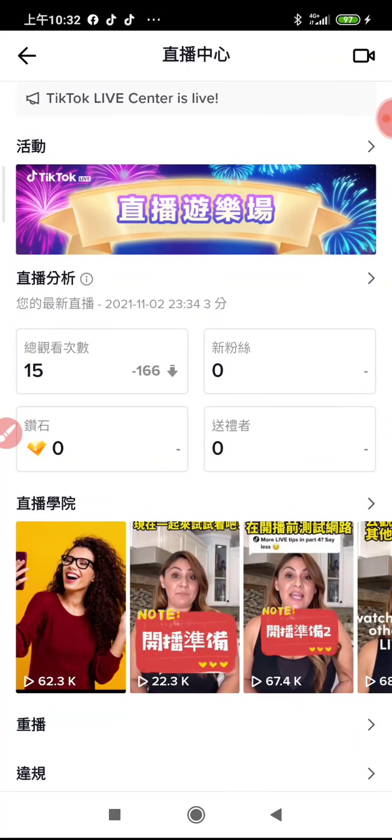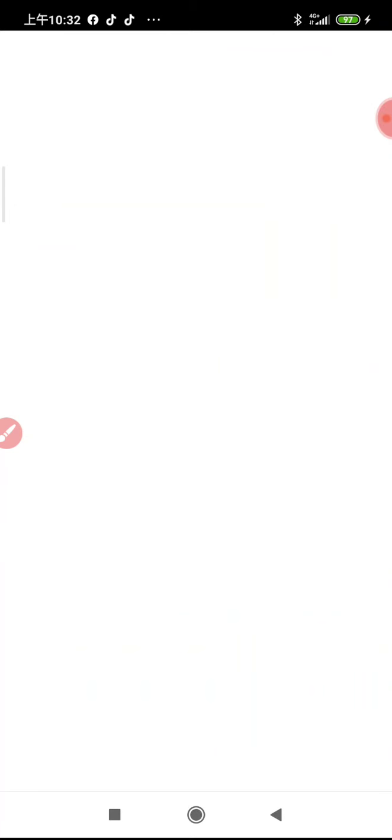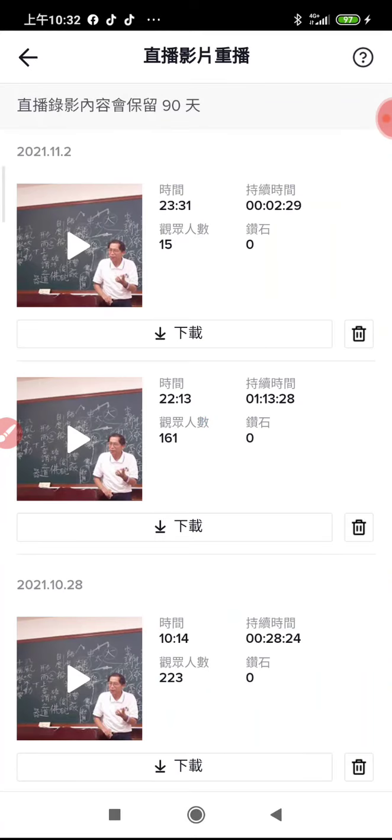找創作者工具，直播中心，拉到下面，重播要按左下角重播，按左下角重播就可以看到直播後的影片。